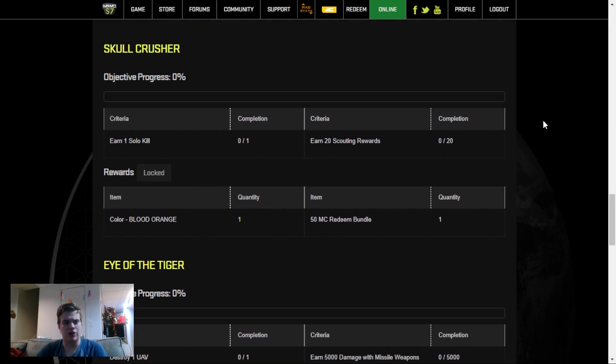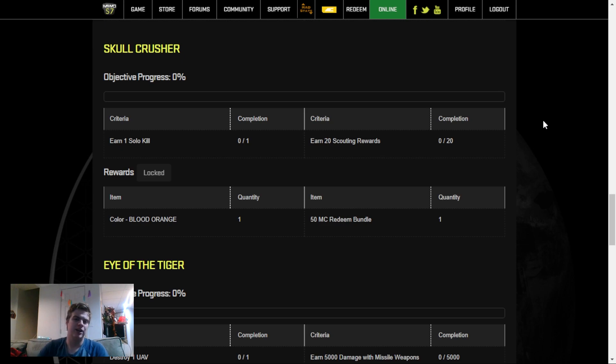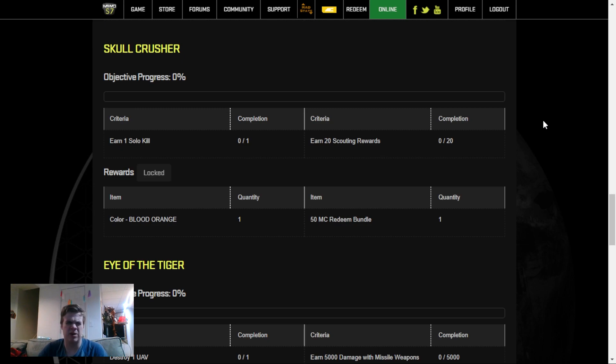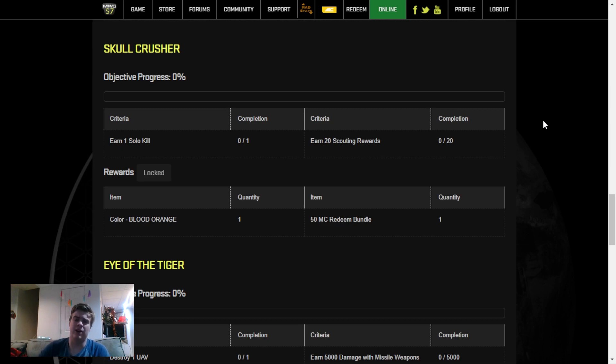Your next challenge is for the other color as well as 50 Mech Credits. You have to get a solo kill and 20 Scouting Rewards, depending on what kind of mechs you use. If you can spot the mechs first and spam R once they're spotted to get the Scouting Credit, this will take you anywhere from 4 to 10 games, depending on how much you can spot and getting that solo kill.